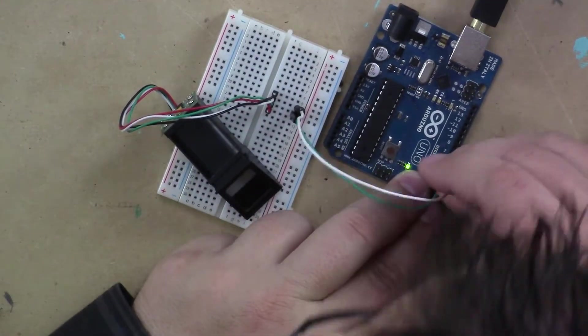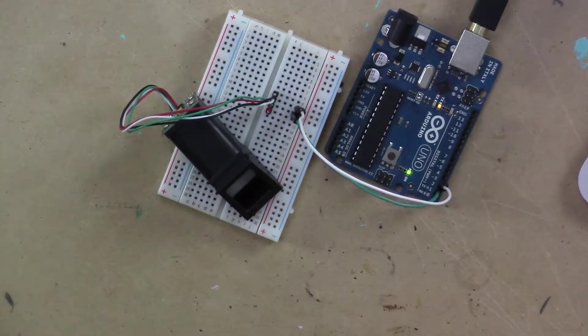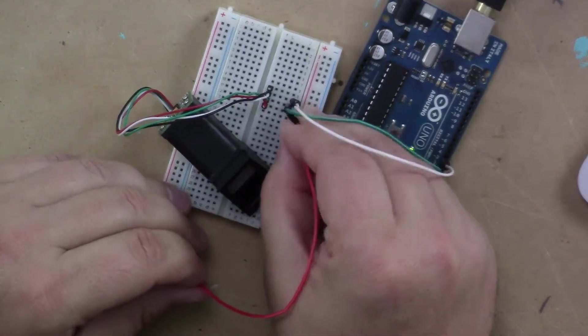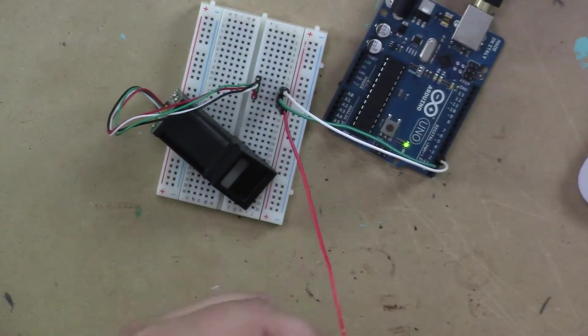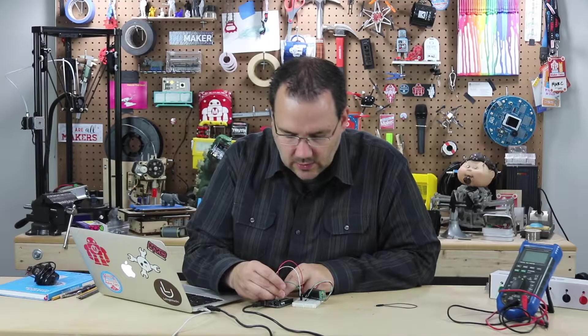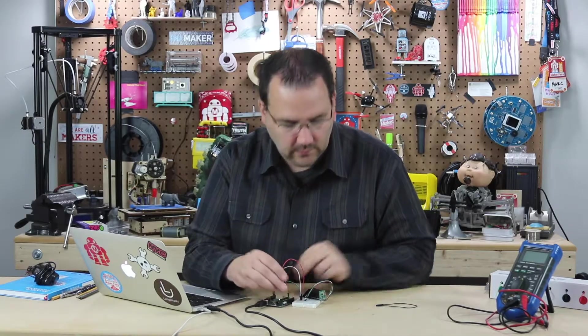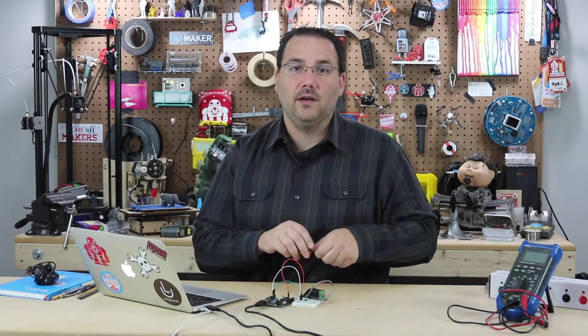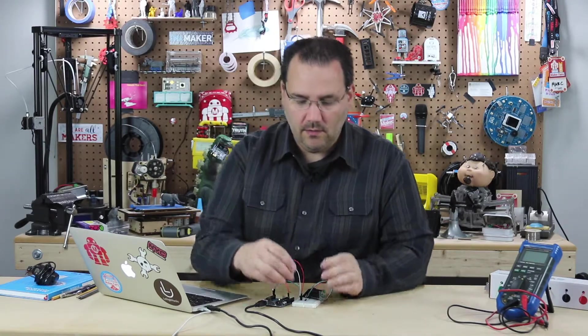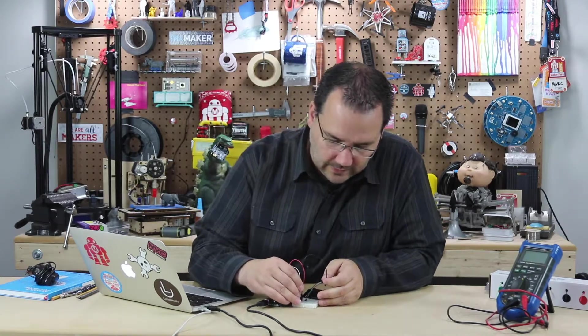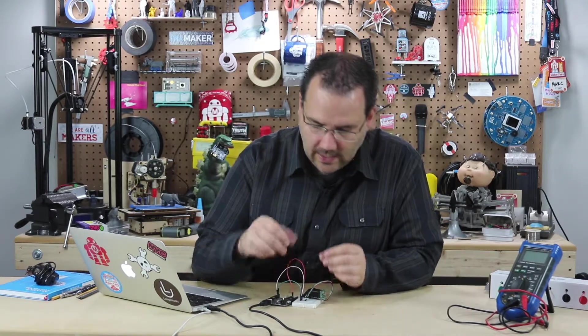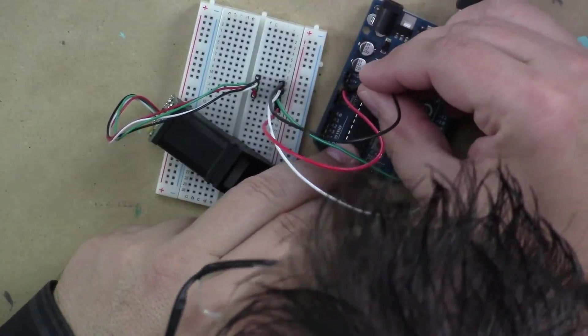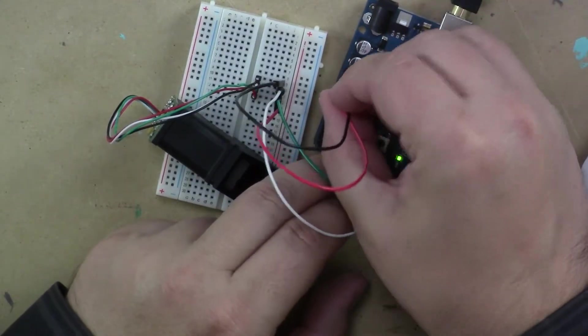And then power and ground. I already read the data sheet on this. So I know that it's five volt compliant, but make sure you double check that. Because there's nothing worse than putting five volts into a 3.3 volt friendly sensor and ruining your sensor and ruining your day.